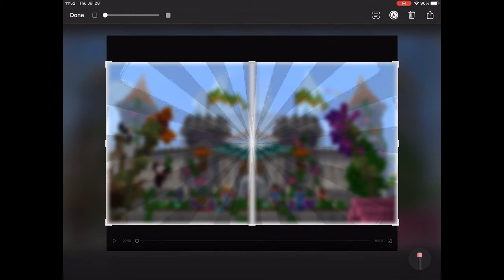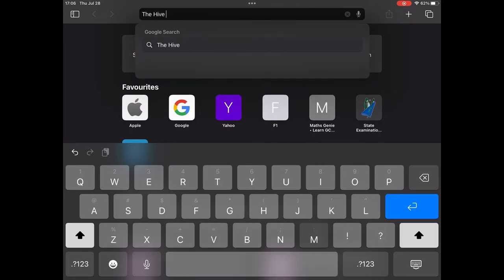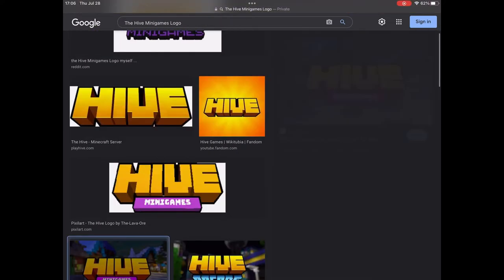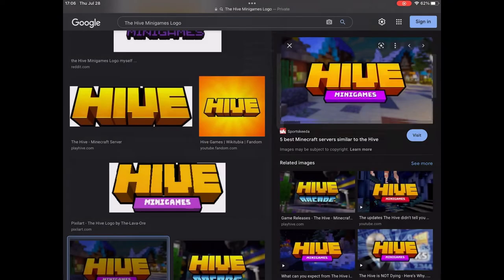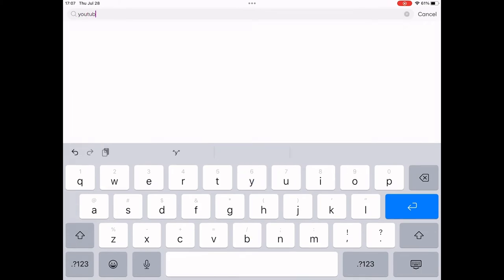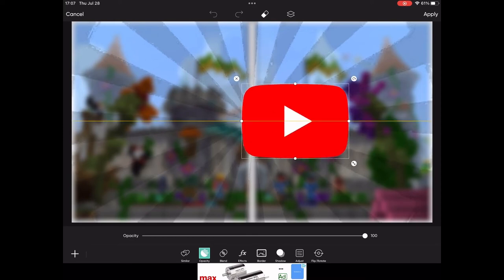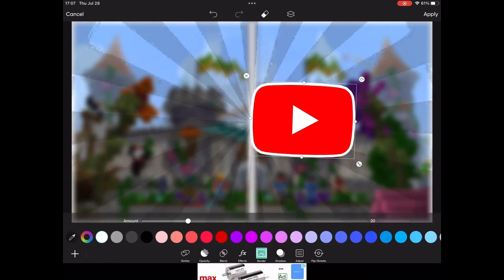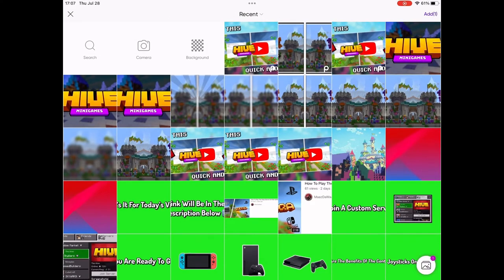Head on over to your browser and search up the Hive minigames logo to add it to your thumbnail — you can use any version. Long press to add it to your photo, then head back to Pixart, search up the YouTube logo, put it off to the side, rotate it at a slight angle, and go to Border to add a thin white border to make it stand out.